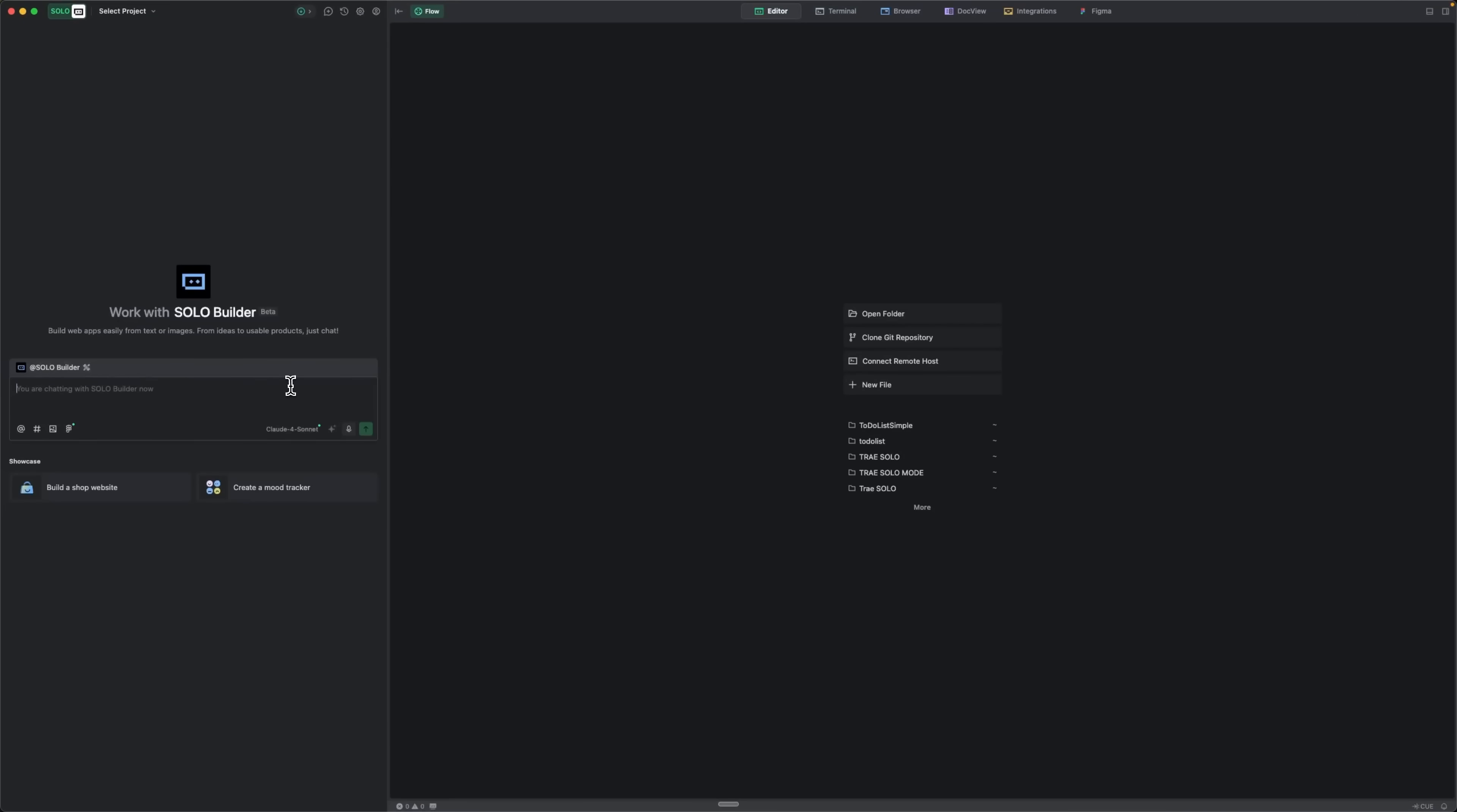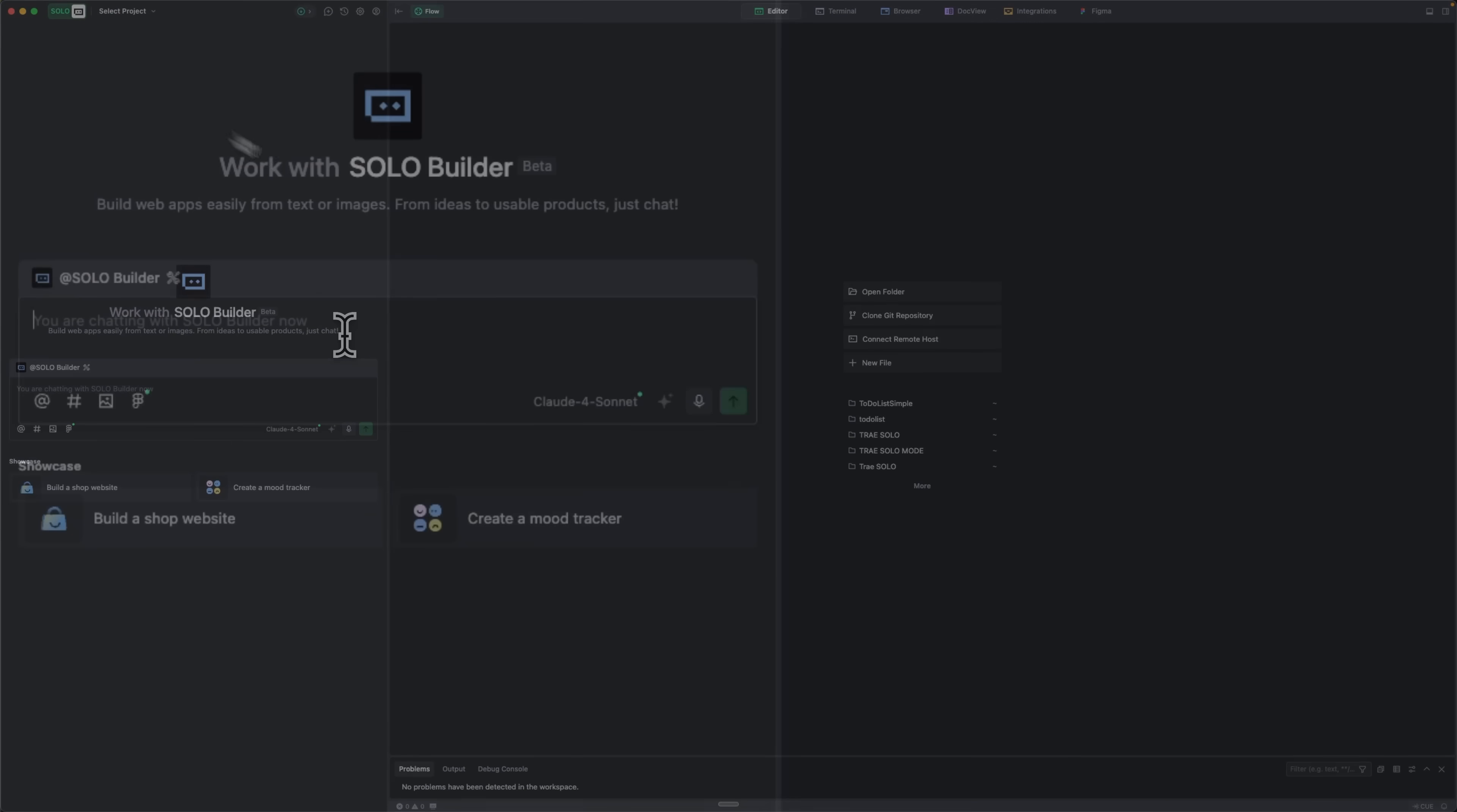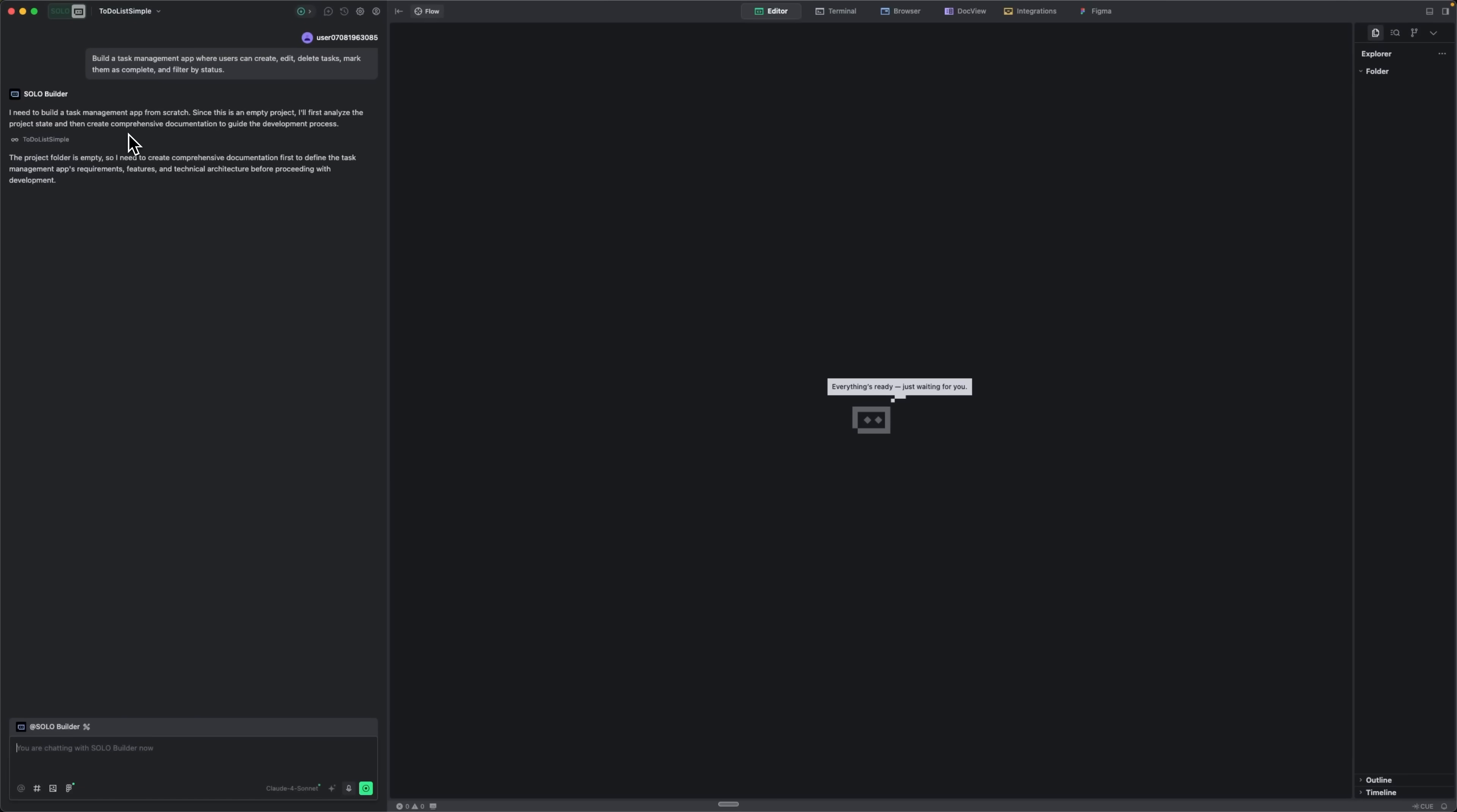Alright guys, today we're exploring the Solo mode, a revolutionary way to build web apps where AI takes full control of the creation process. Unlike the IDE mode, where you write code line by line, here you simply describe what you want, and the AI handles everything for you. For example, I can just ask to create a task management application. Notice how I'm using plain English, without technical specs or architectural details. While the AI analyzes the request and plans the project, let's look at what's happening.